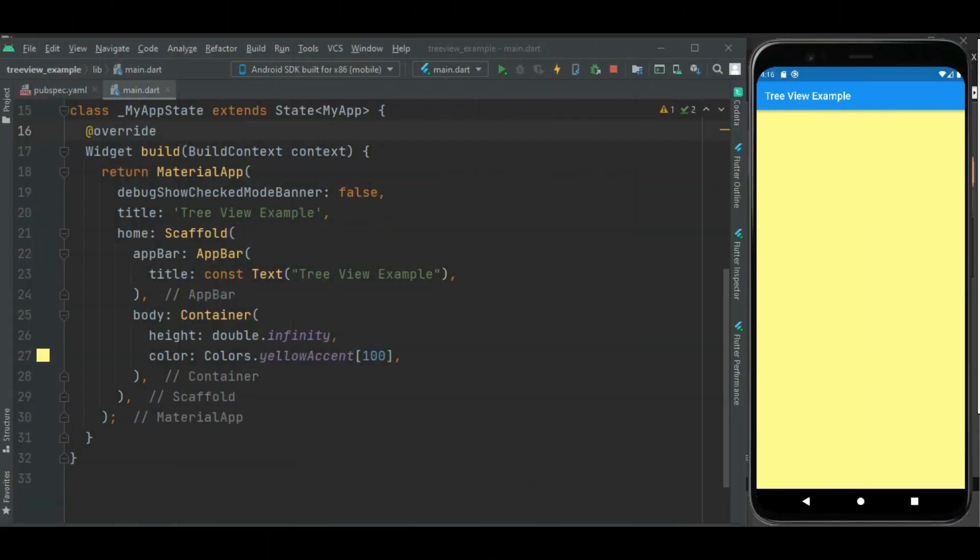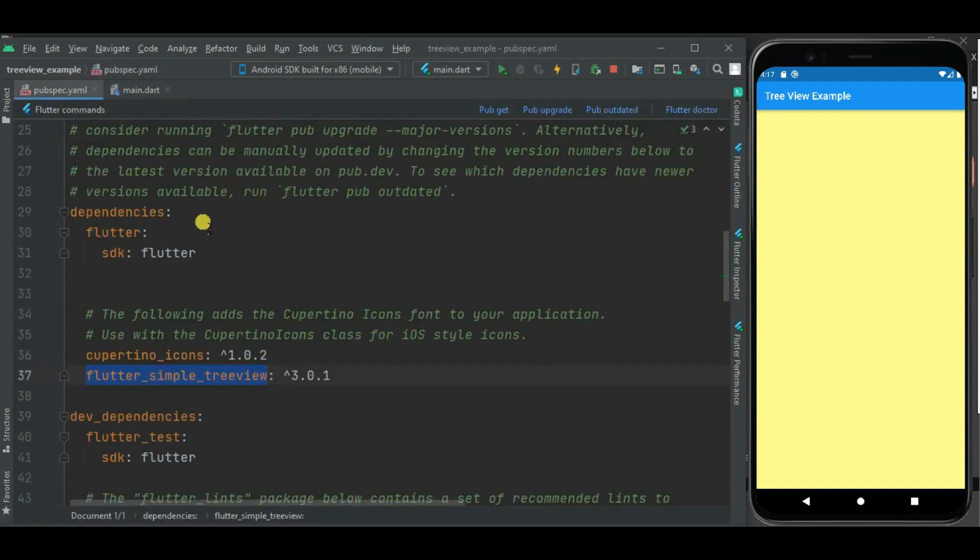Let's get started. Here I have already created this Flutter blank project. Now I will be showing treeview for book content. To show treeview, I will be using flutter simple treeview package. This package is really easy to integrate. It supports Android, iOS, web and desktop platforms. Now let's make changes in main.dart file.